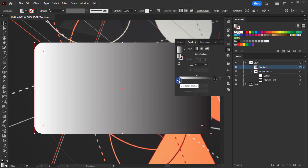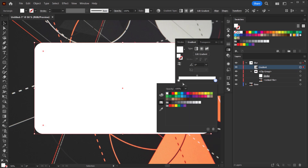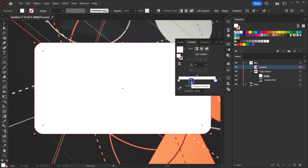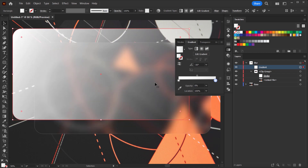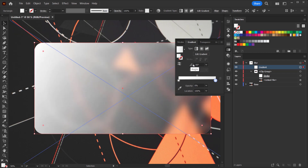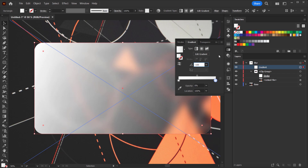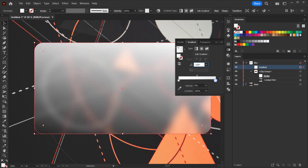Select the first color stop and keep the opacity at 100%. Select the second color stop, make sure the color is white, and change the opacity to 0%. The angle works the same as Photoshop — choose whatever angle you want depending on where you want the gradient to be. I'll put it around minus 102 degrees.